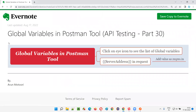So I hope you understood how to use global variables and how to create global variables and use them in API requests in Postman tool. You can create any number of global variables that remain constant across different API requests. That's all for this session. In the next session, I'm going to cover another API testing concept. See you then.